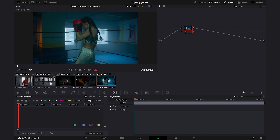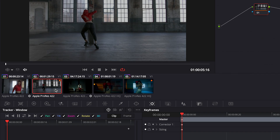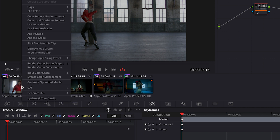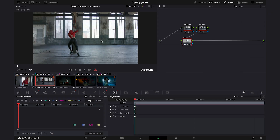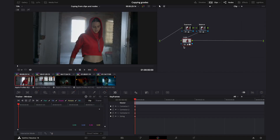The first way of doing this is to highlight the clip you want to copy the grade to, then right-click on the clip you want to copy the grade from, and hit Apply Grade. The grade has been copied over immediately — exactly the same node structure with all the same information, as you can see.